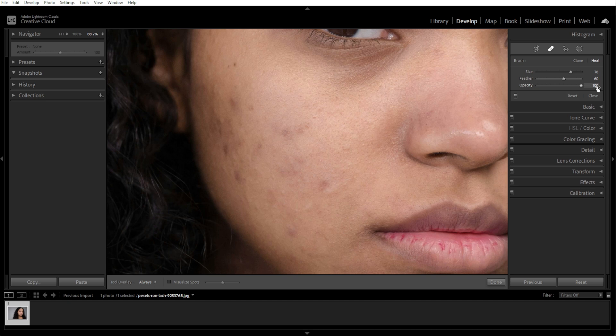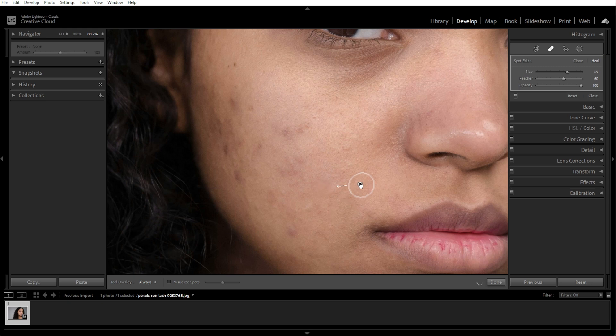Now click directly on a blemish, and Lightroom will automatically select the nearby skin area to blend it. If the correction doesn't look right, you can drag the sample point to a better skin area. You can zoom in by pressing Ctrl plus on Windows or Command plus on Mac for more precise edits.